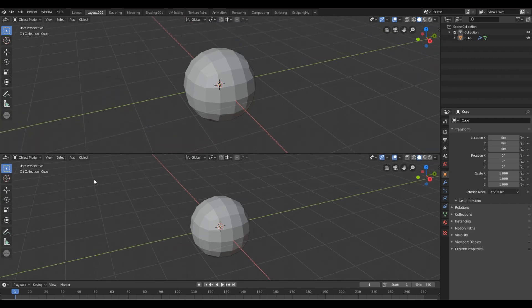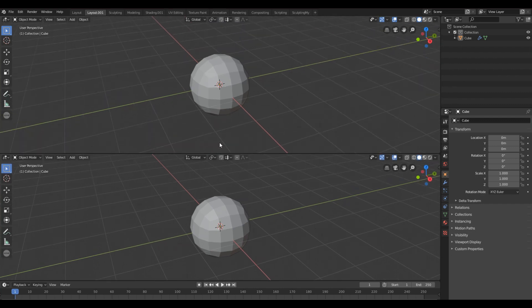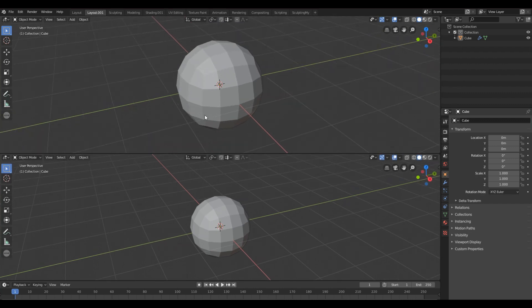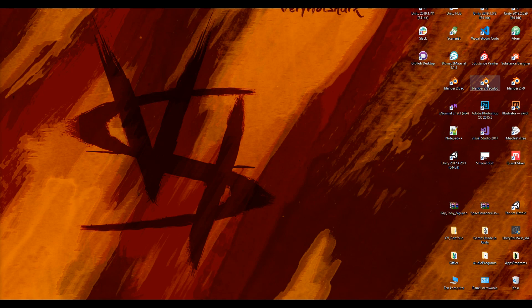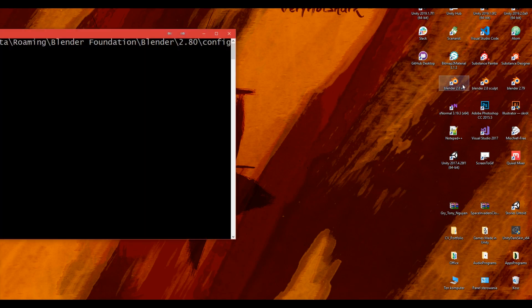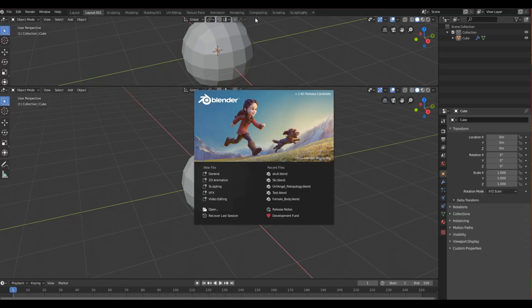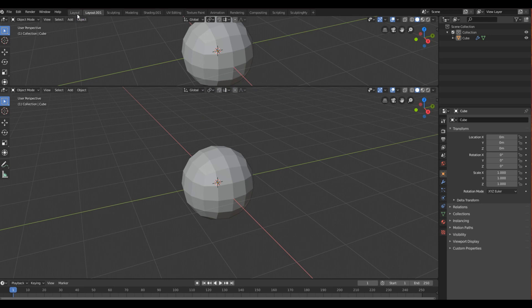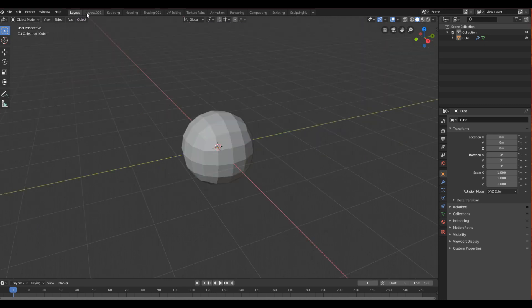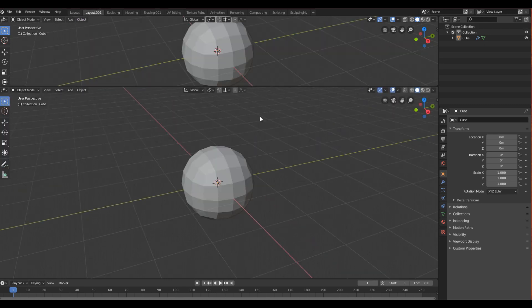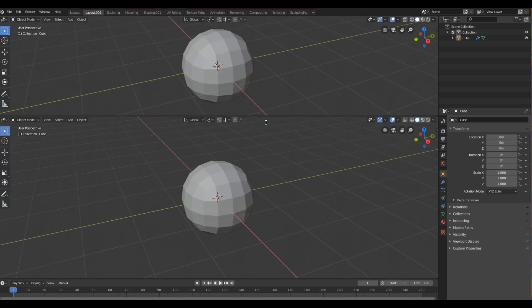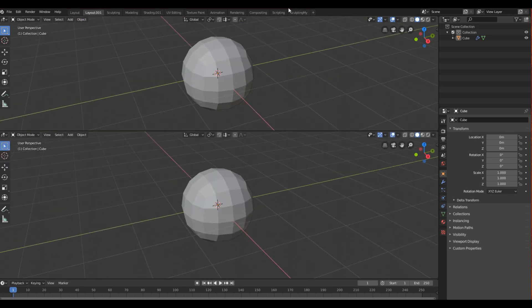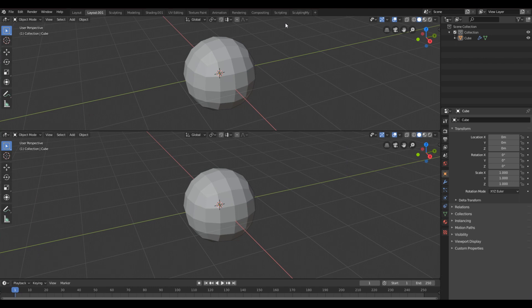For example, now I have this set as the startup. So next time I open Blender, it will start with this setup. So let's open Blender and you can see that I have my workspace called layout zero zero one, and I have this saved layout that I saved.